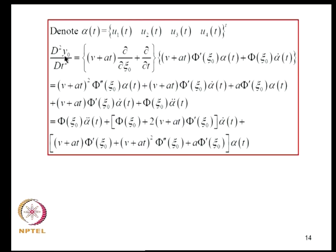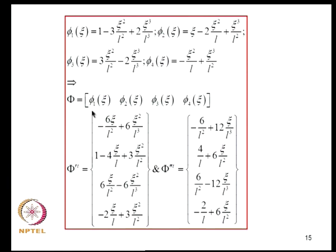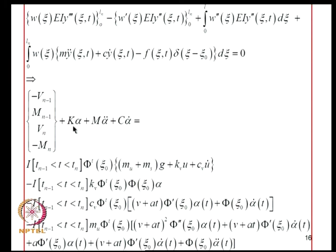Using this notation, D²Y_0/DT² is expressed in terms of Phi, Phi', and Phi''. We can rearrange the terms: the resulting equations, with the weight function taken to be one of the trial functions, give 4 equations assembled in matrix form. The terms involving flexural rigidity lead to K·alpha, inertia to M·alpha-double-dot, and damping to C·alpha-dot. The wheel force term is multiplied by the indicator function, confirming these terms are valid only when the vehicle is on the element.